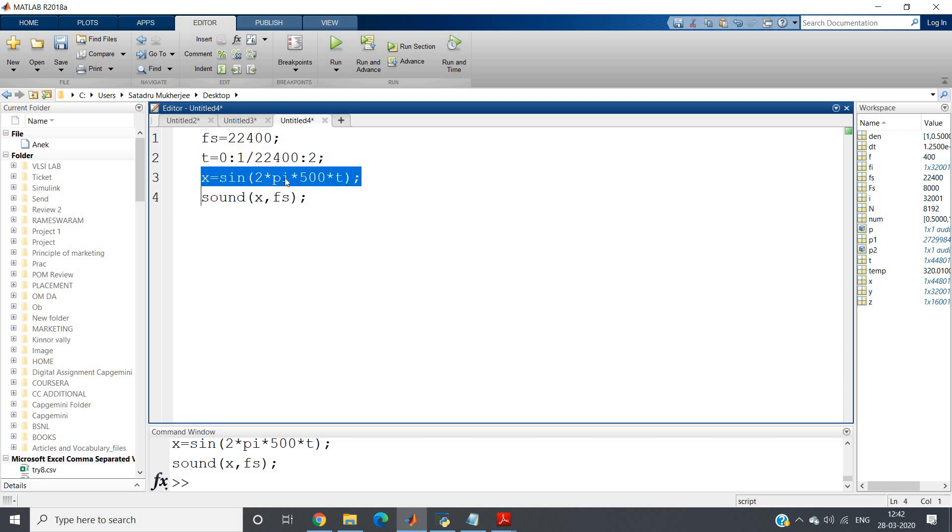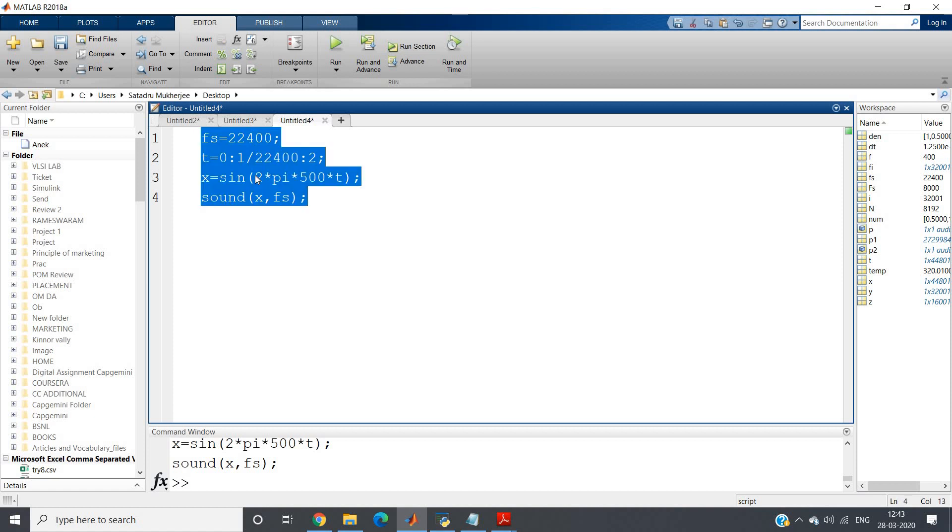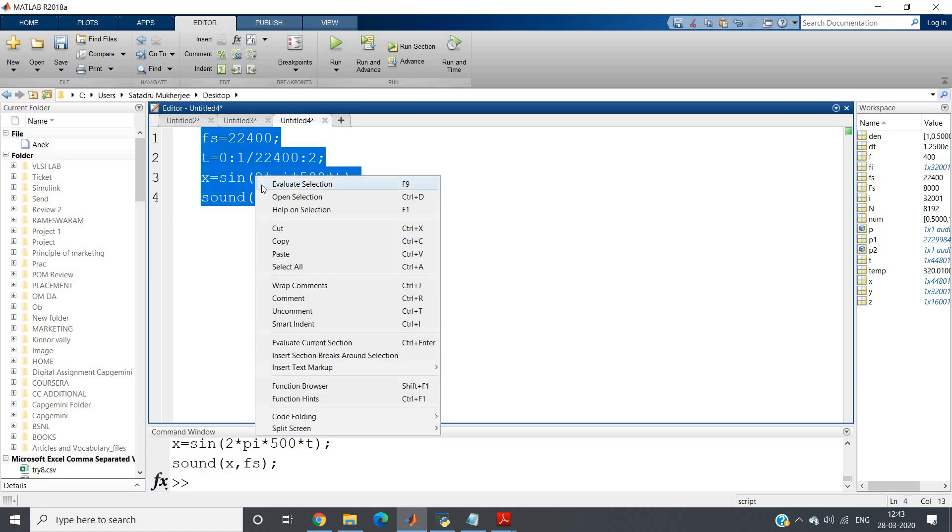From 0 to 2, I want to get the sound, and x equal to sine 2π·500·t, that is a 500 Hz sine signal, and sound x from my phase. Let us just listen to the sound once.